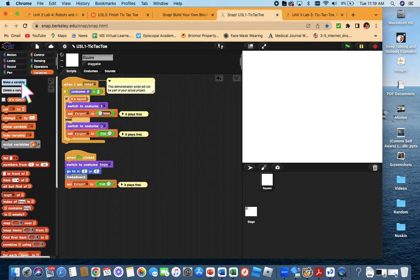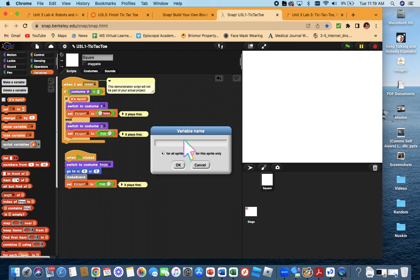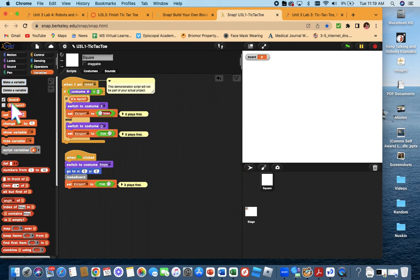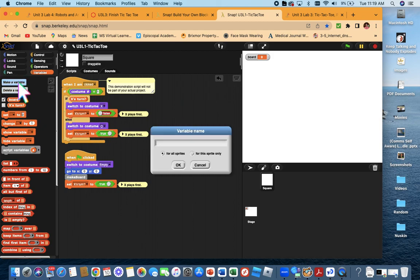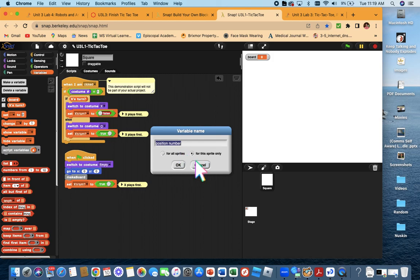The first thing they tell you to do is make a global variable called board. That just means this variable can be used for any sprites you make, any clones you make — it's used across the game. They also want you to make a variable called position number, but this is for the clones, which means we're going to allow each clone to have its own position number. So every clone is going to have a different one — they'll have the same board, but a different position number.